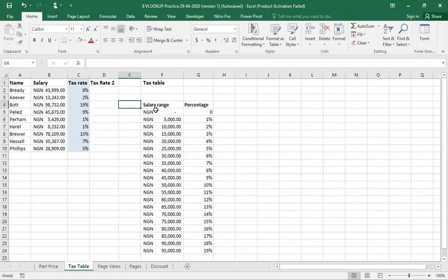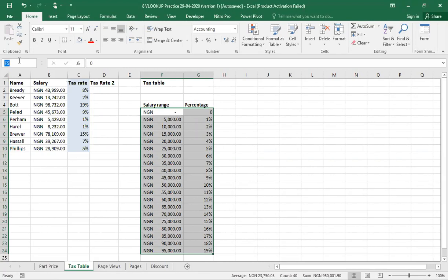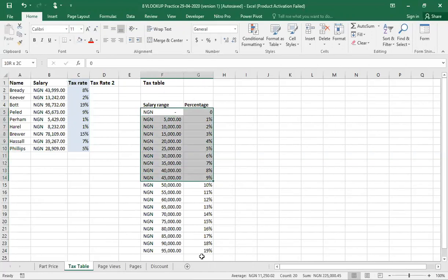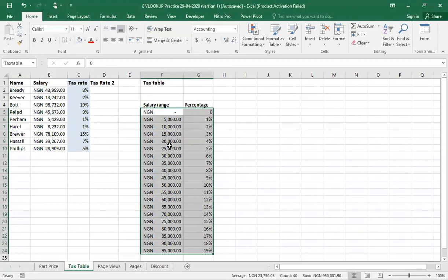What I'm going to do first of all is to highlight my salary range. Then I come into the name box. Then I put this as tax table and I click enter. What I've done is I've given this whole table a unique name called tax table. Now you can see my name box has just shown here that this highlighted information is known as tax table.